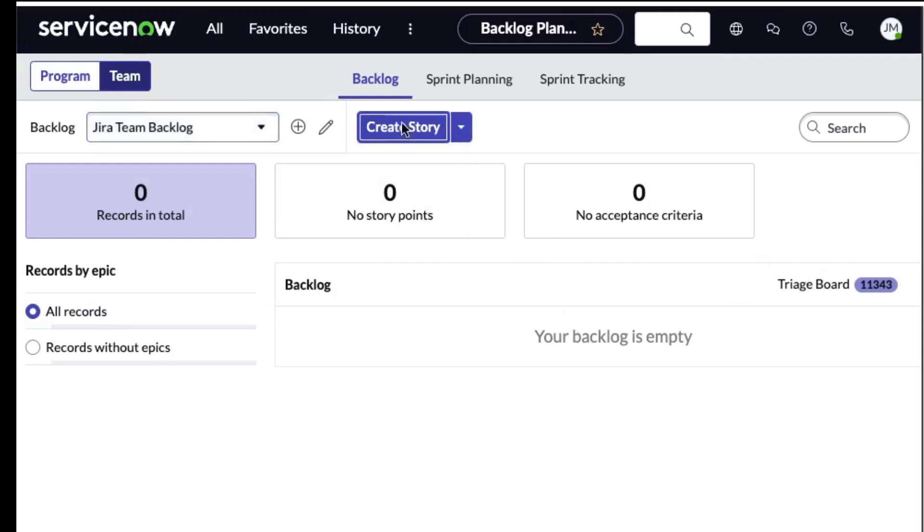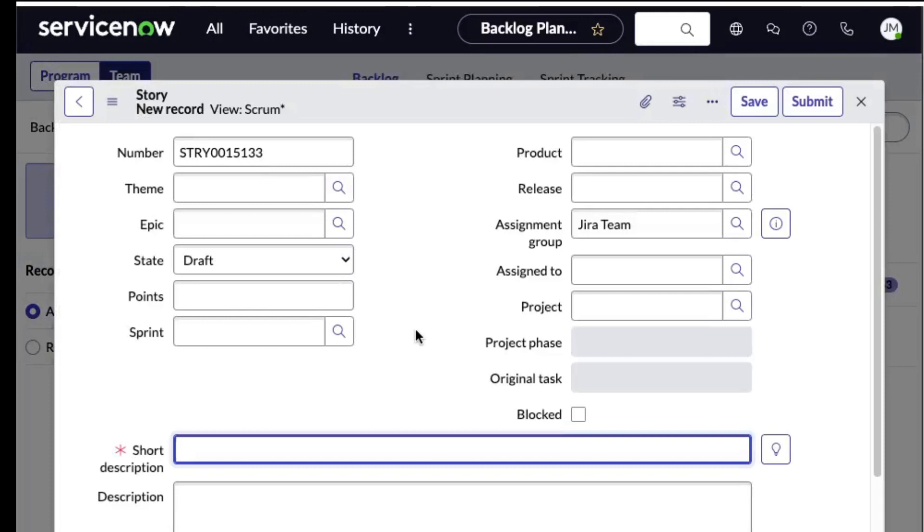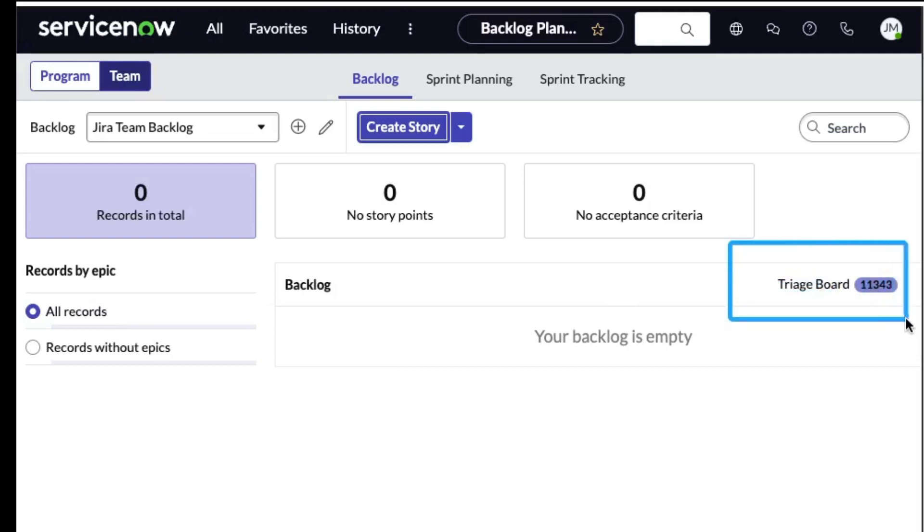In the previous video I went in and created a story, put in some details, and that's all fine and good. But maybe you don't want to create a story. Maybe you just want to get an incident passed along to a development team that's working over in Jira. So what I want to call your attention to now is something that ServiceNow calls the triage board.